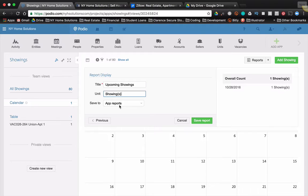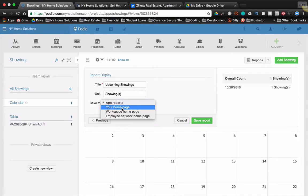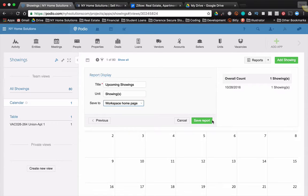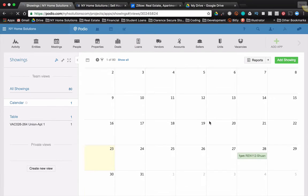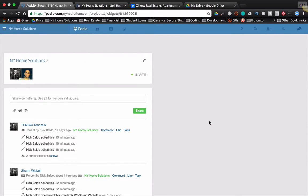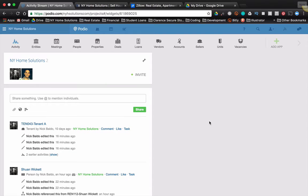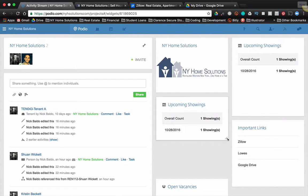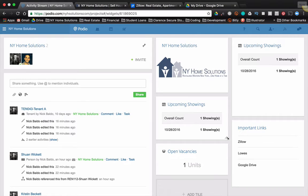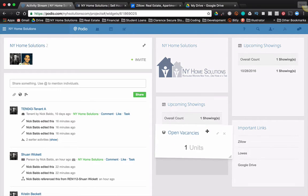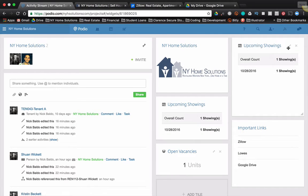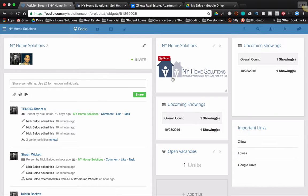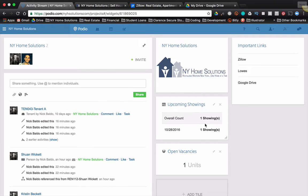Now when it says Save To, you can put it in your app reports, which is fine, but something like this I want to bring to my homepage. So if I click the down arrow here, I can make it the Workspace Homepage. Now your homepage is your own personal one, the Workspace Homepage will make this applicable for you and any of your other team members. So I'll click that, I'll click Save Report, and it'll bring you back to my homepage where this exact report will show up, Upcoming Showings, right there. So I'm going to drag that. It looks like I brought it in twice, so let's get rid of this one, and important link still shows up.